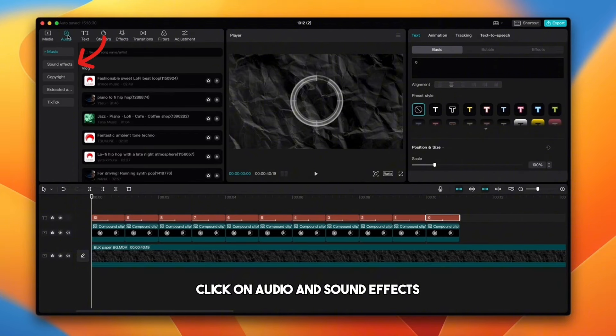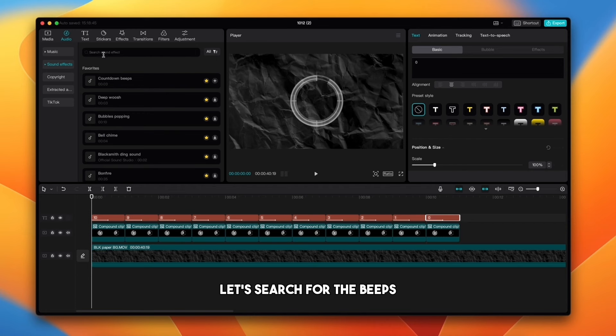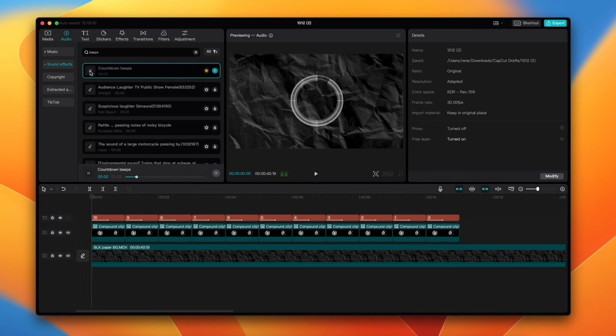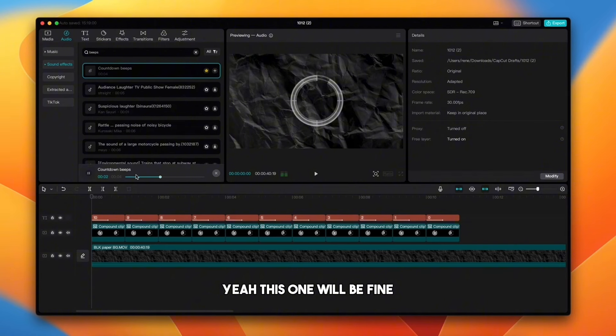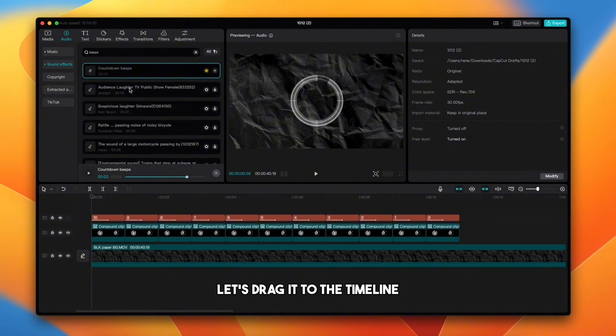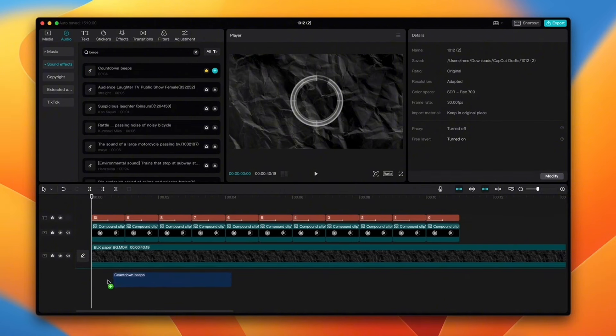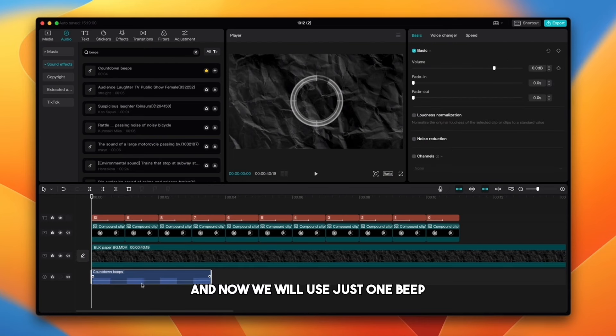Let's add the beep for every second. Click on audio and sound effects. Let's search for the beeps and try this first one. Yep, this one will be fine. Let's drag it to the timeline.